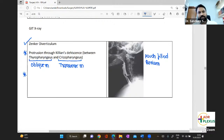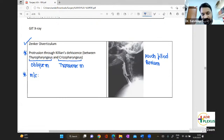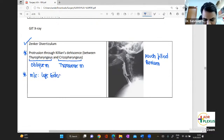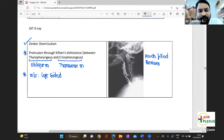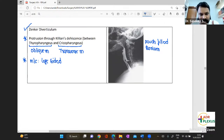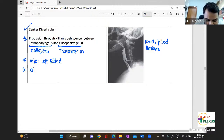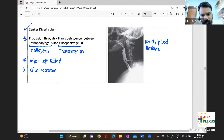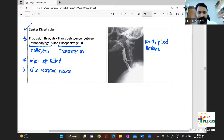There are other diverticula of the esophagus as well. Zenker's diverticulum occurs on the left side — it's a left-sided diverticulum. When you compare the mid-esophageal diverticulum and the epiphrenic diverticulum, they are right-sided. Zenker's is associated with a narrow mouth — a small opening — whereas the mid-esophageal and epiphrenic diverticula have a wide mouth opening.